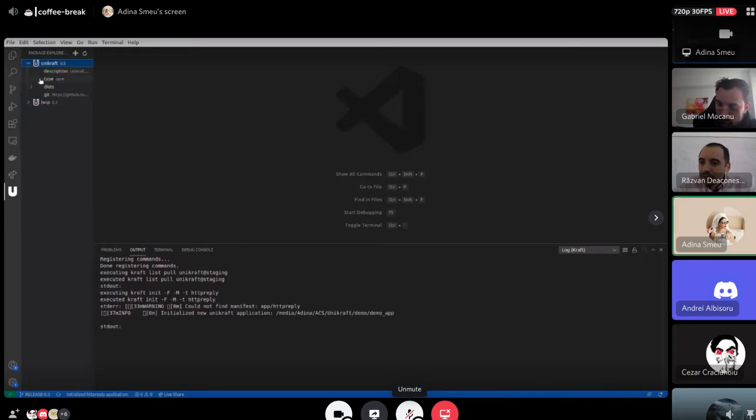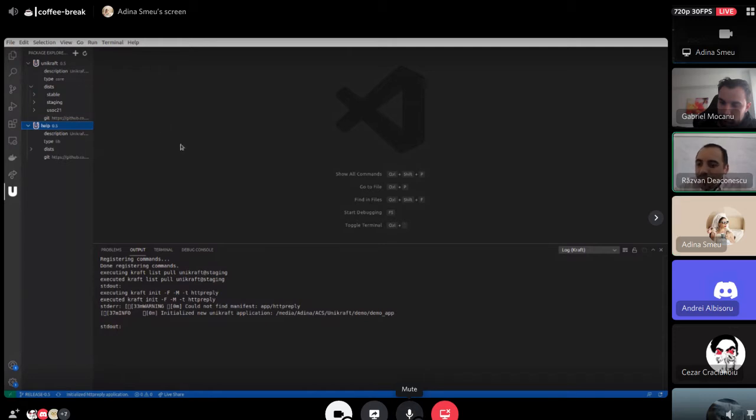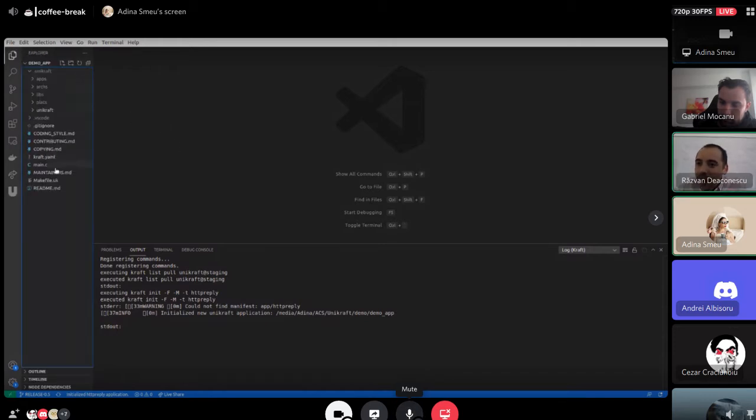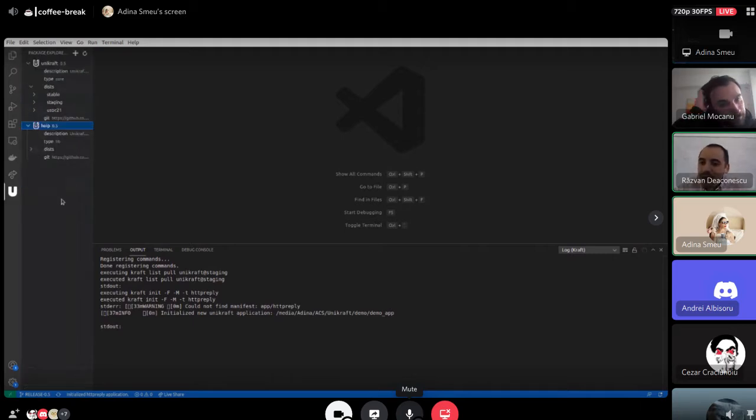And you can see also details about it, for example, the distributions, the link to GitHub and so on. This view is just basically the file explorer. This is the Unikraft.